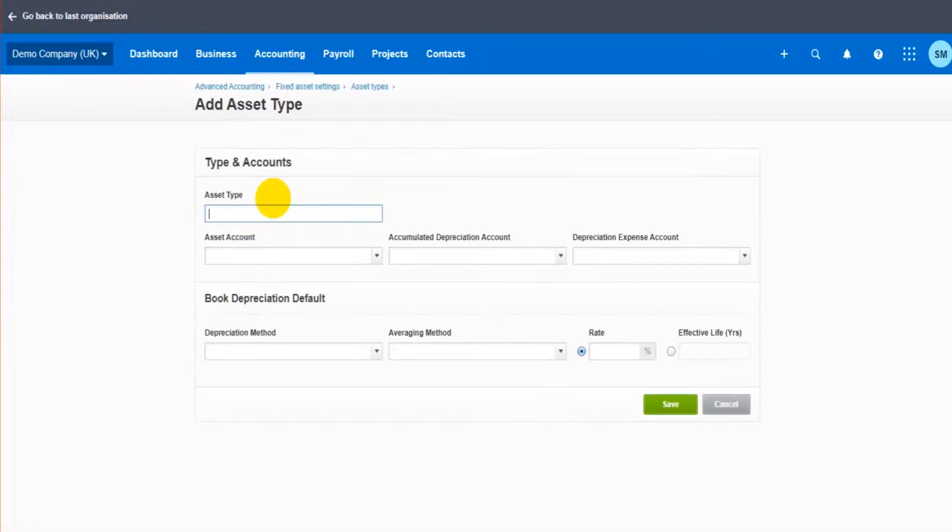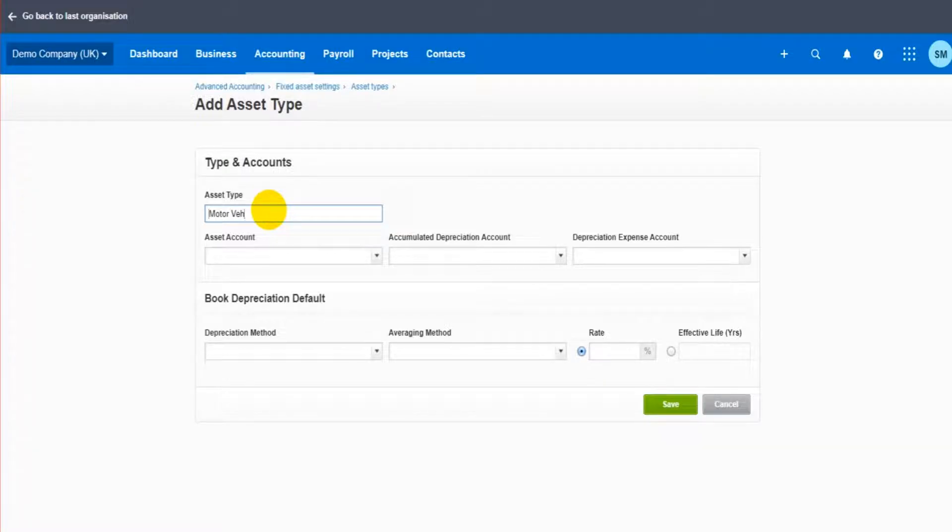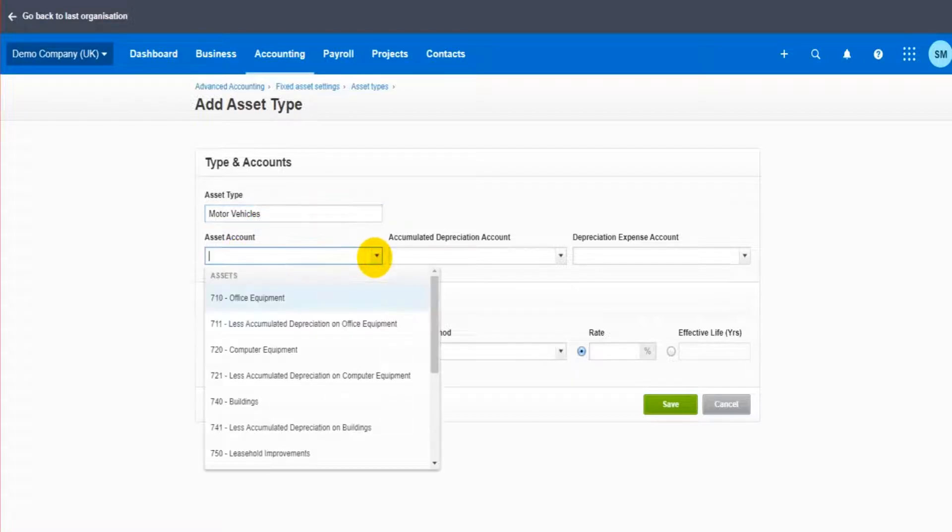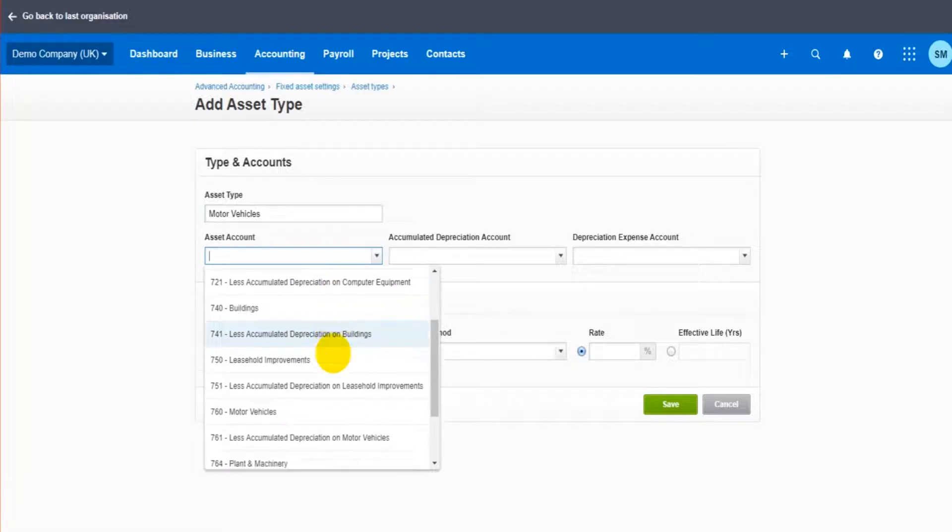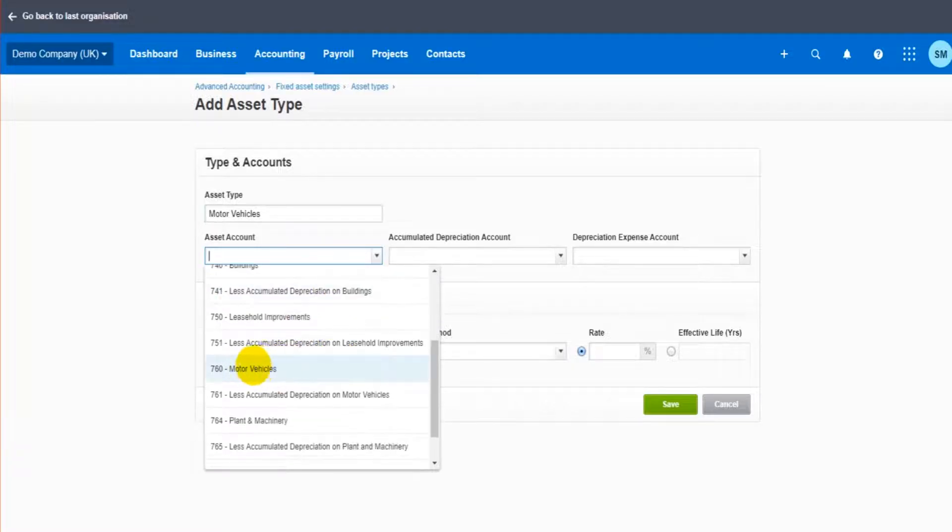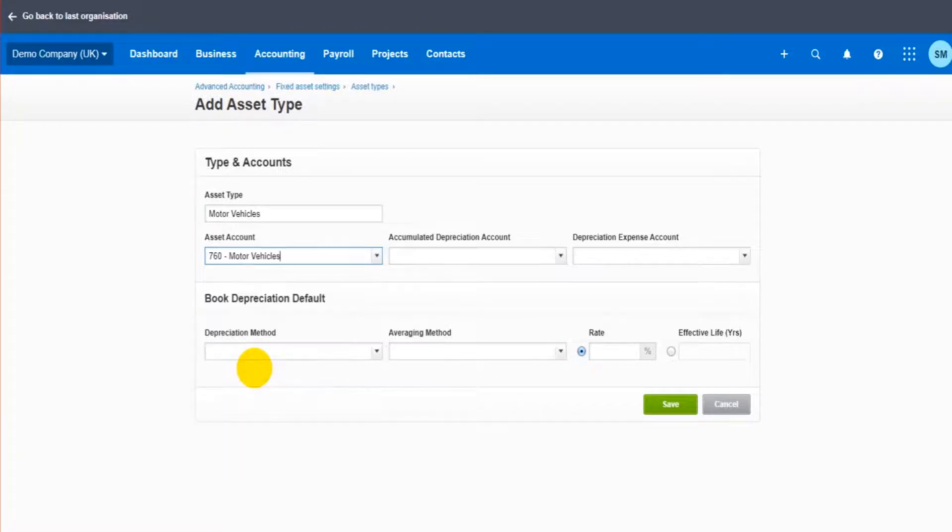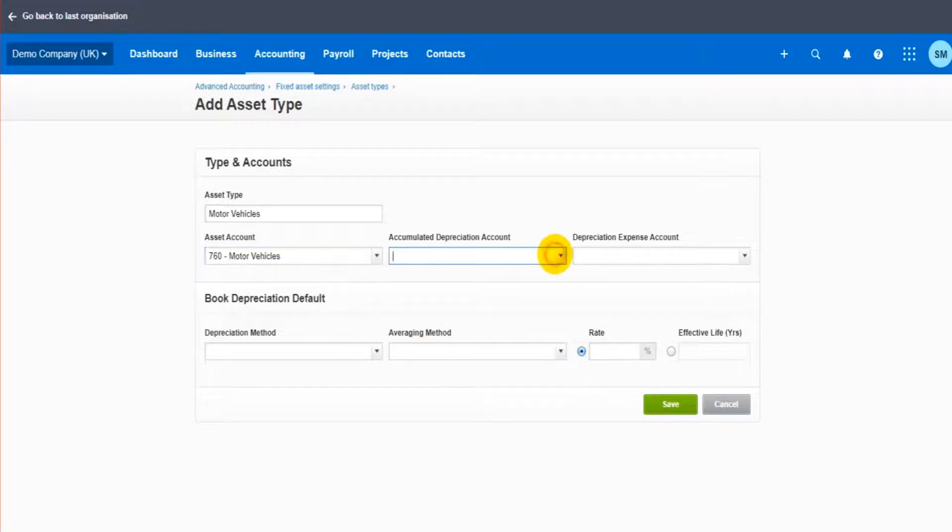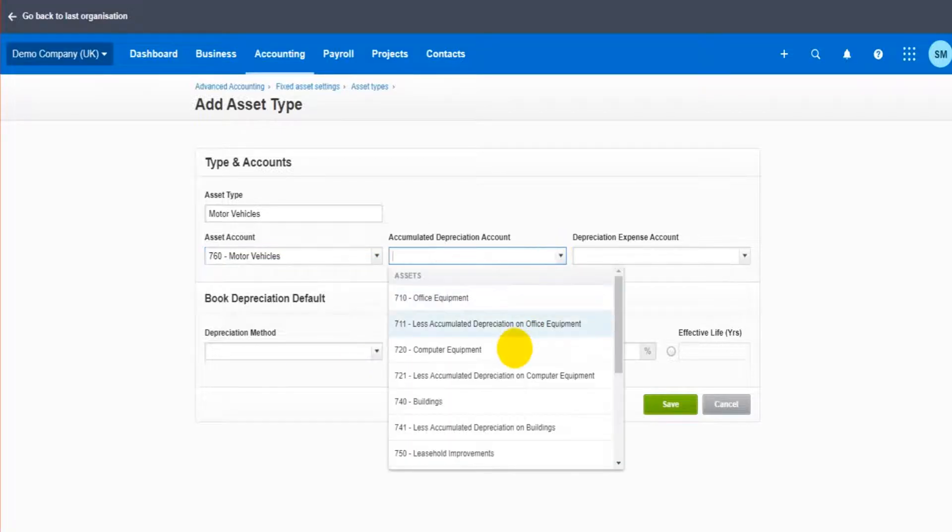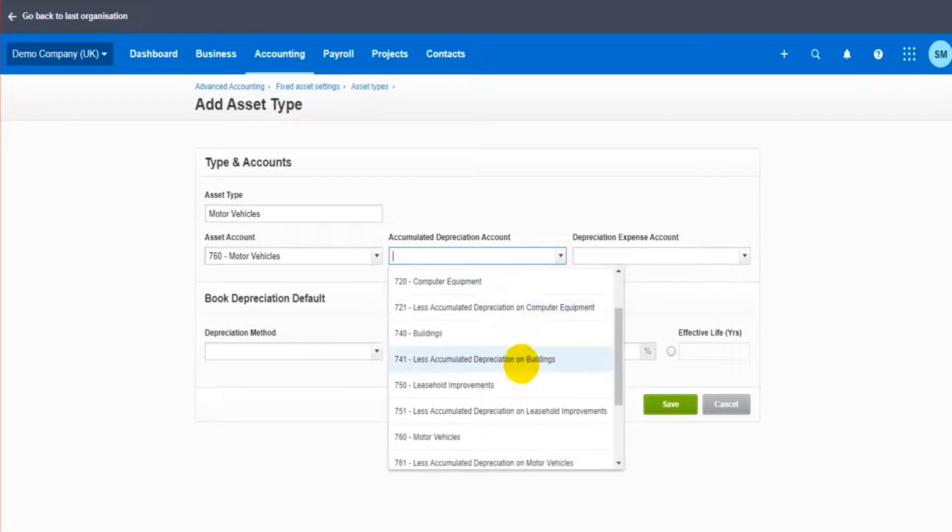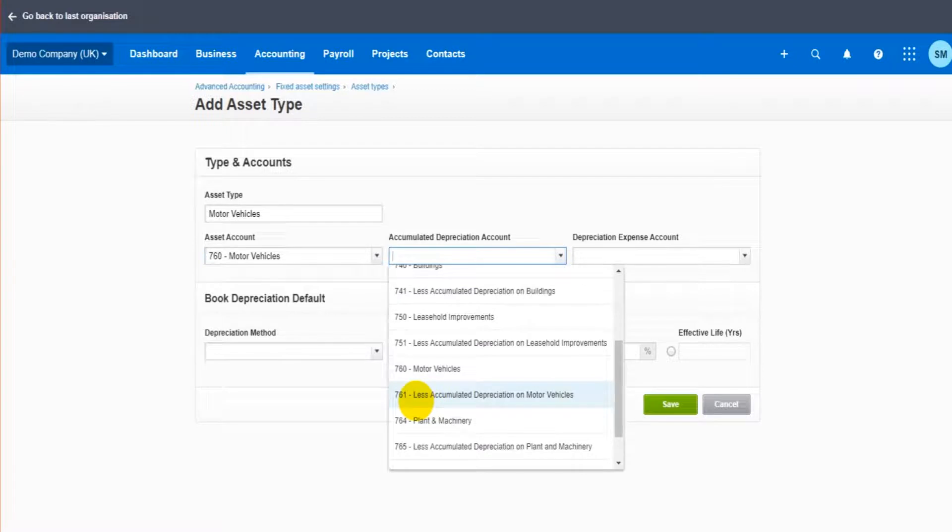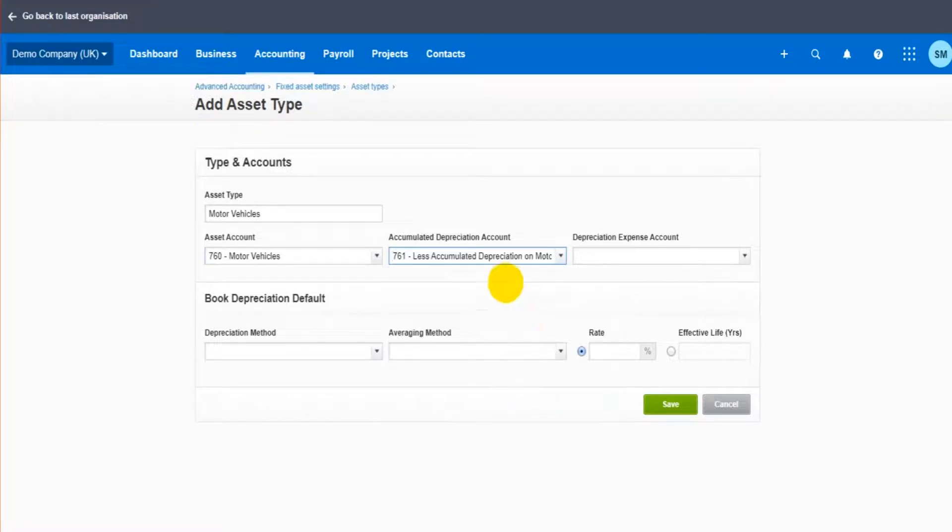If I click on that, I can then add a new asset type. Let's do motor vehicles. This is going to be my new asset type, my new asset category. Asset account, you choose the account that you want to use, the nominal account that you want motor vehicles to be posted to. The accumulated depreciation account, so less accumulated depreciation on motor vehicles.